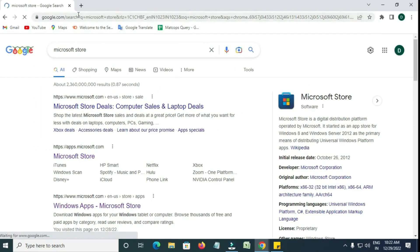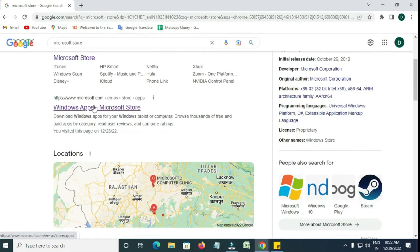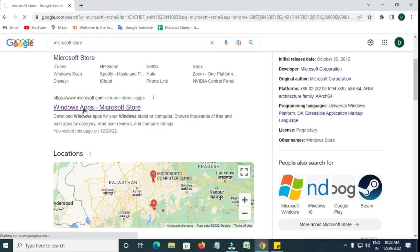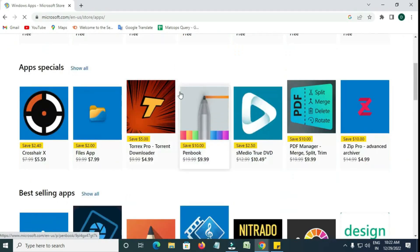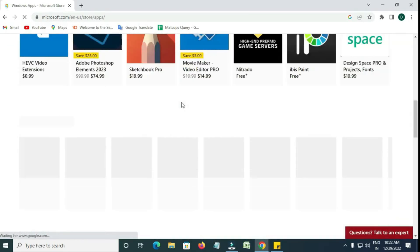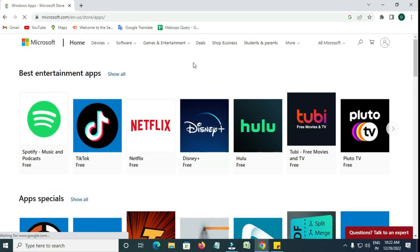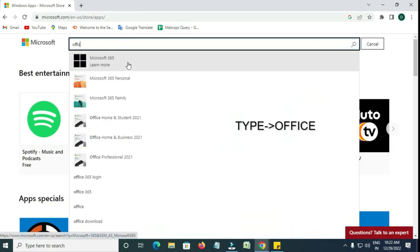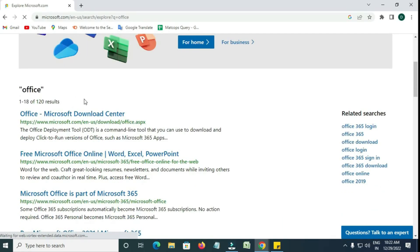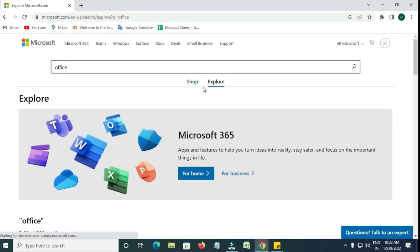Click on the official Microsoft Store website from the search results. Once you're on the Microsoft Store site, go to the search bar at the top and type Office, then press Enter. You'll now see results for Office products.